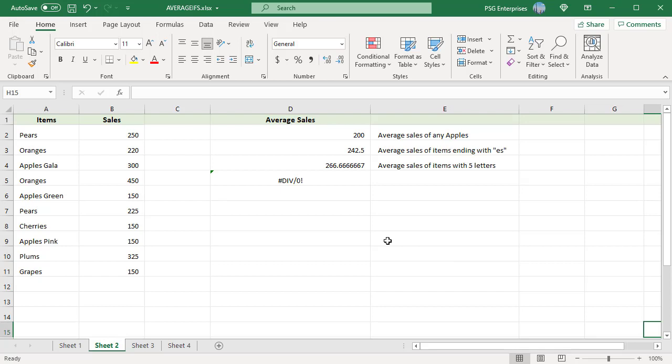A question mark matches any one character and an asterisk matches any sequence of characters, zero or more. To find the average sales for apples of any type, meaning all items that start with apple, use this formula.